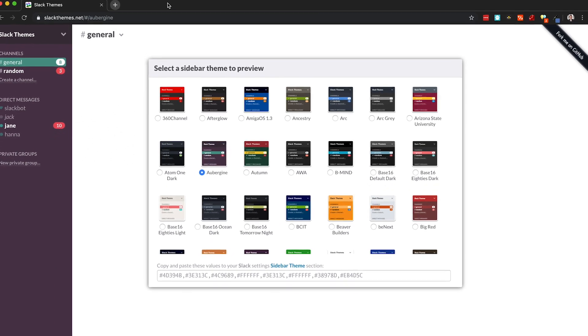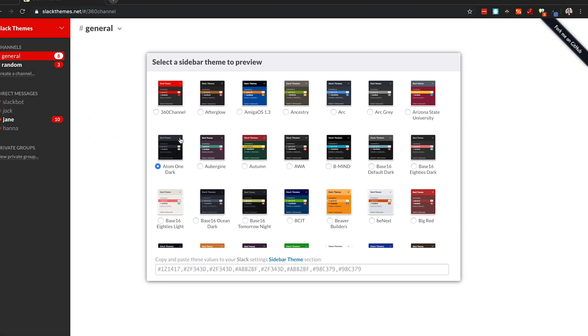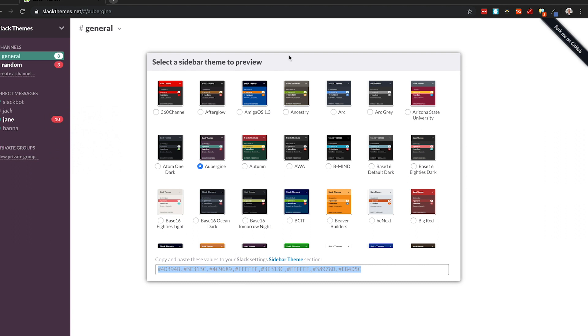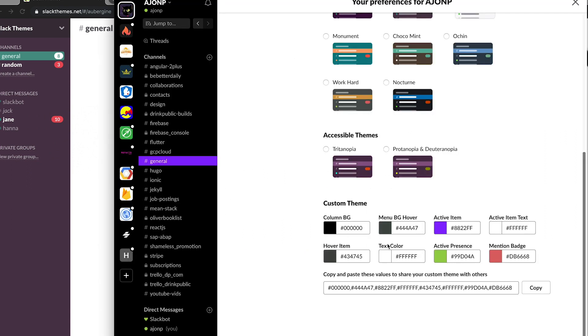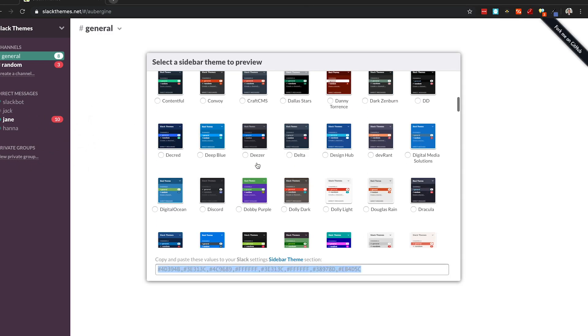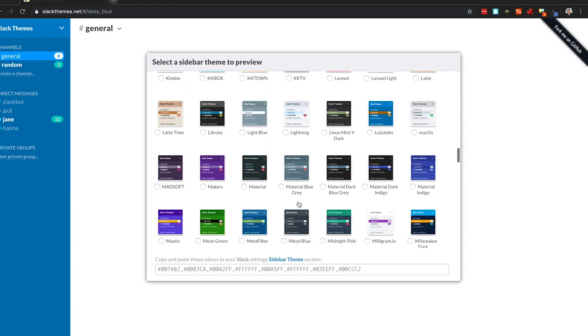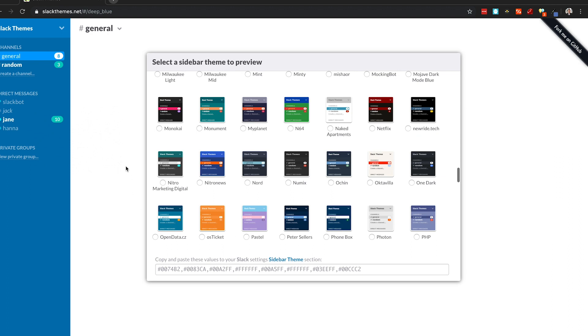A great little tool, slack themes.net - you can check out several different themes and what it has down here is this value that you can just take and copy and paste directly back into your Slack window. It's an awesome tool, highly recommend it, this is how I do a lot of my themes.